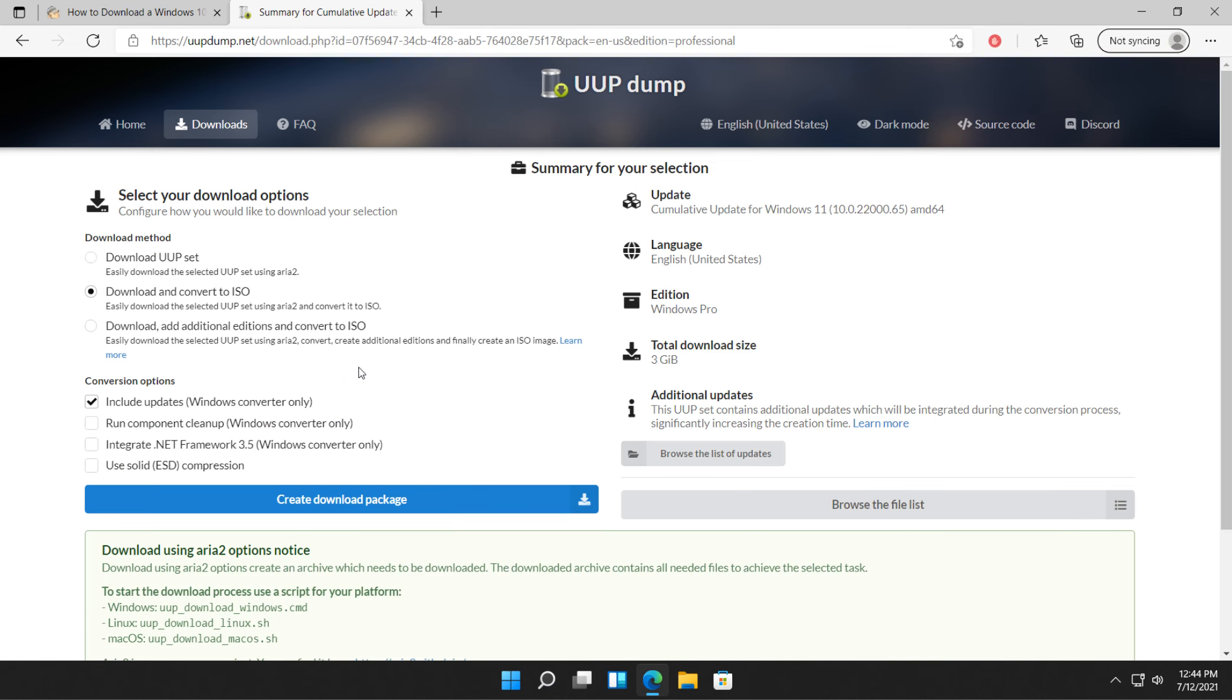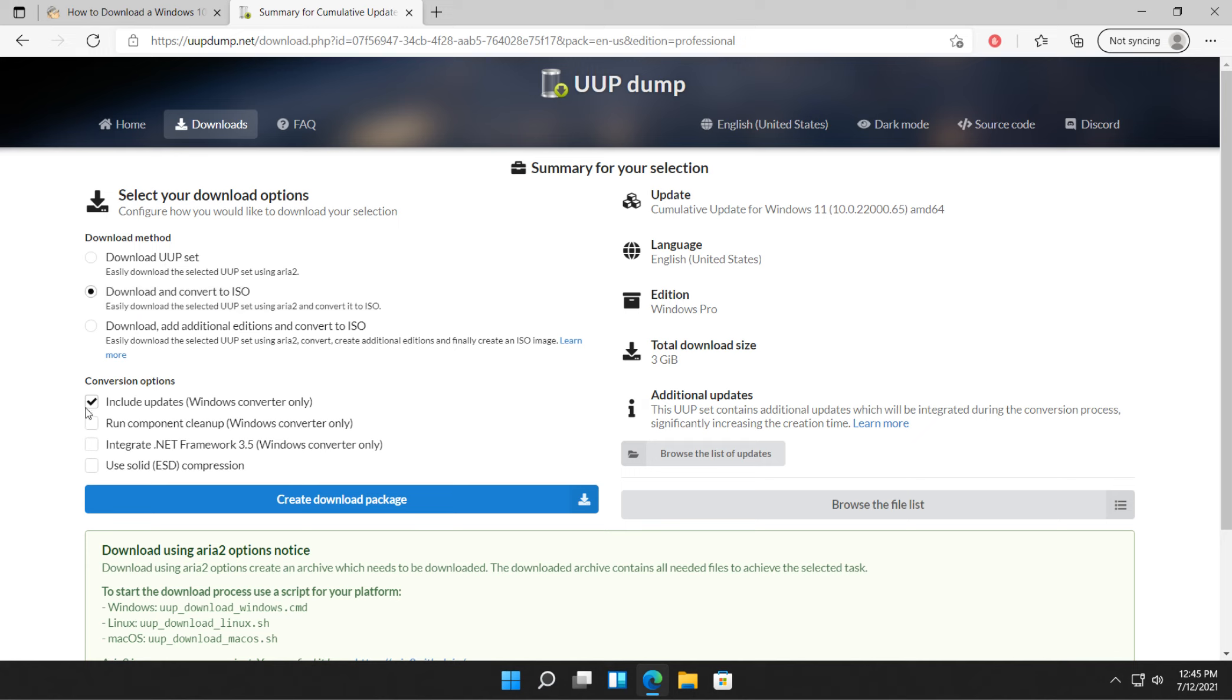And you have a few other options here. Don't pay too much attention. There's a lot of stuff here. Most of it's just information. What you're looking to do is probably include updates. And we're looking to download and convert to an ISO. Right there. So make sure that box is checked. And make sure that box is checked. Now we click create download package.